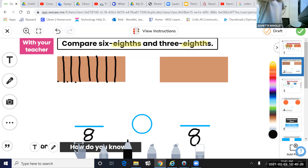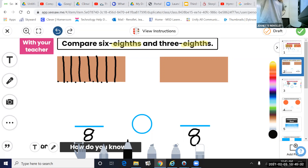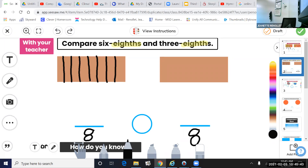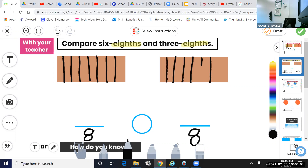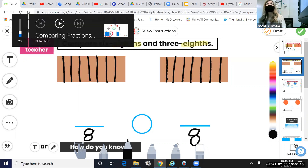I'll count to make sure I have eight equal parts: one, two, three, four, five, six, seven, eight. Perfect. Count yours — make sure you have eight equal parts. I'm going to do the same thing on my right model, partitioning into eight equal parts. Start with halves, then one-fourth, then one-eighth. Count — do you have eight equal parts? Did you partition into eighths? Go ahead and check your models now.